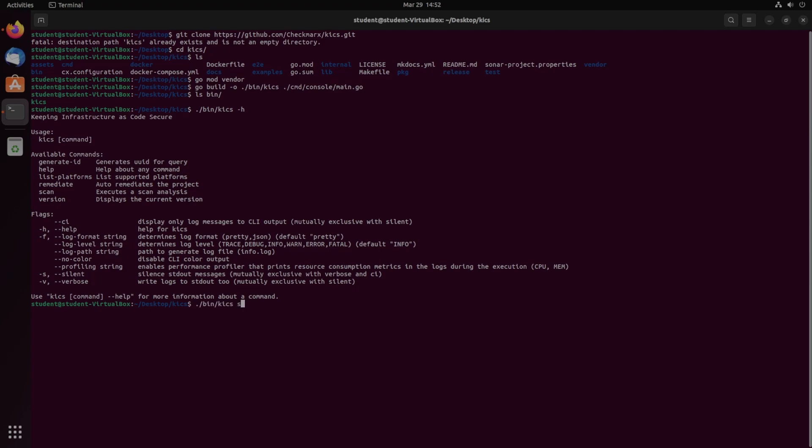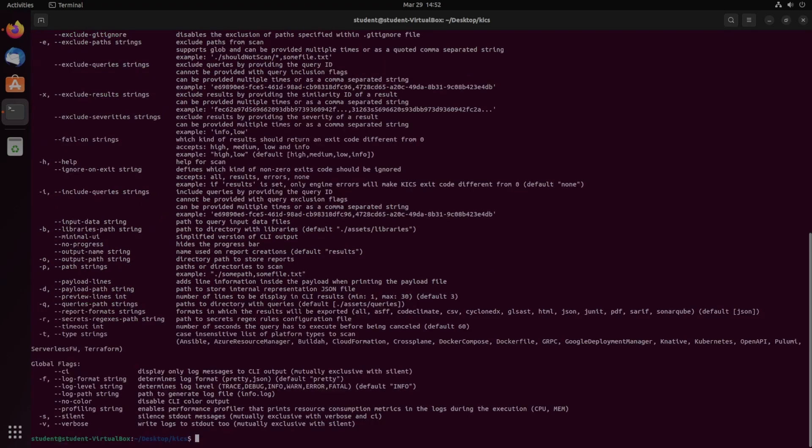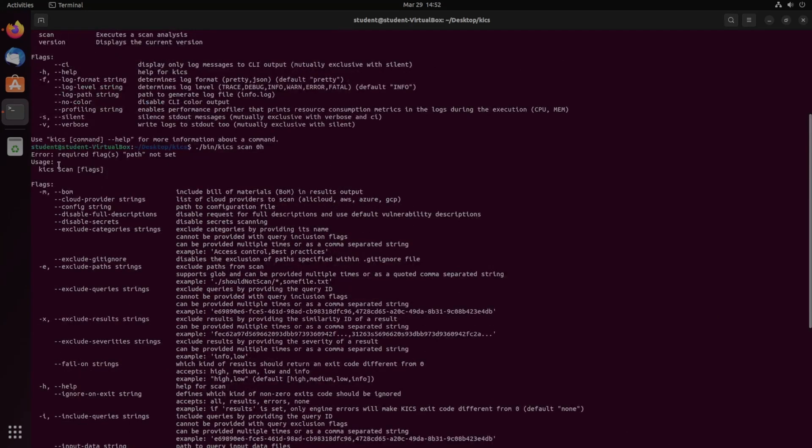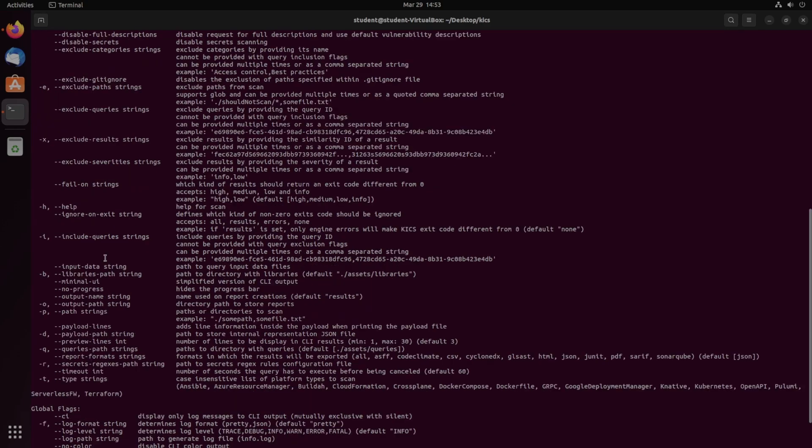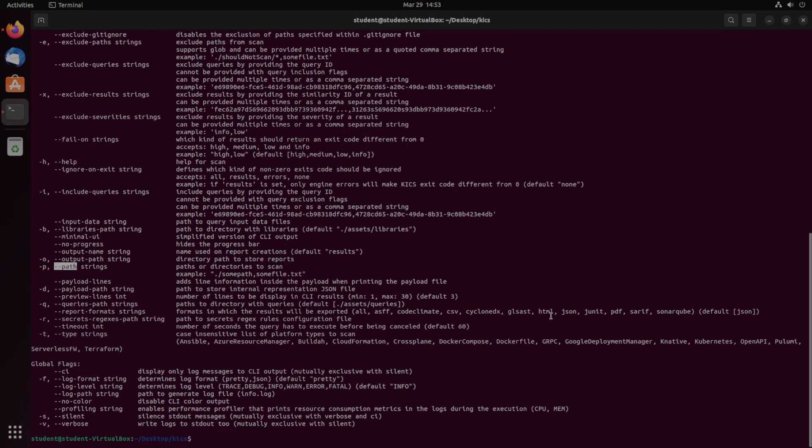So if we now do scan dash H, we get many more options. Again, it's just KICS scan flags, and obviously you'll need to include the path. Some interesting ones to look at is dash dash BOM, which includes the bill of materials and results output. Further down, we need the path. That's kind of obvious, but we can also choose what format we want it in.